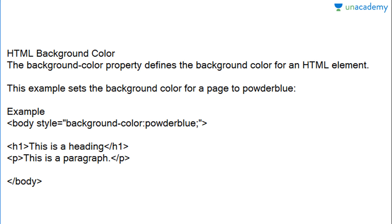Now let's start with HTML background color. Normally in a website the background color is white, but we can always change that background color using HTML color coding. Let's look at a small example — you can copy the code and run it in your web browser to see how the background color changes.